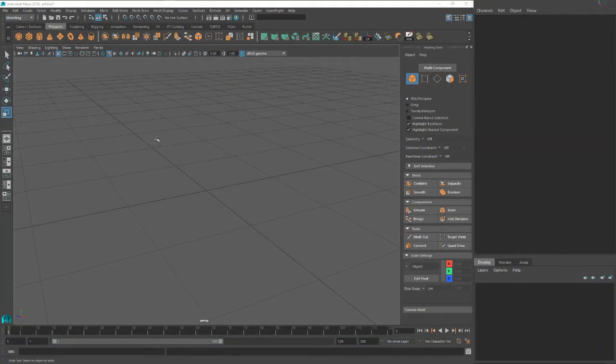Hello there, it's Tim. I wanted to do a tutorial on modeling and texturing a low-poly book. We're going to start in Maya here.